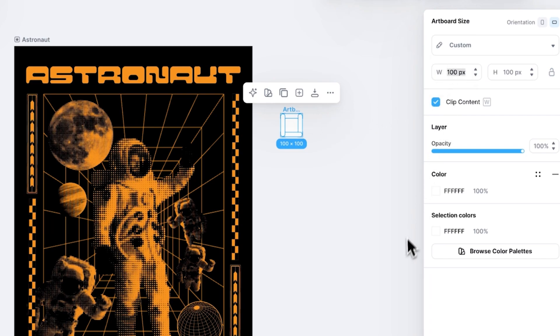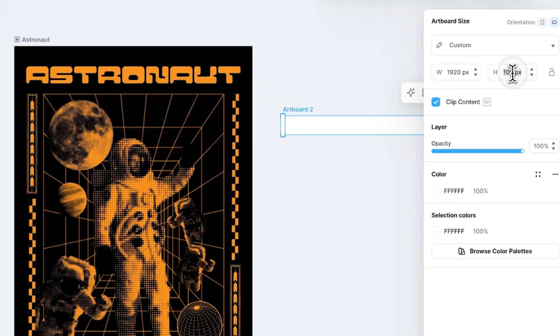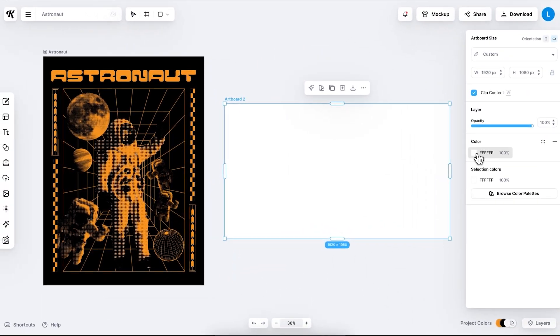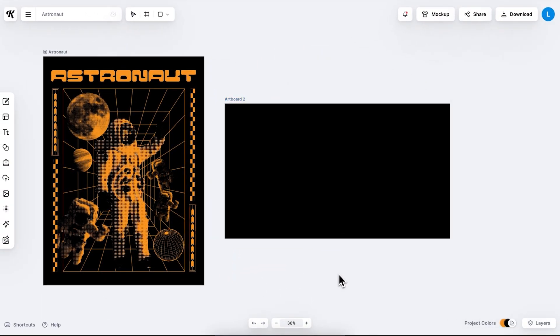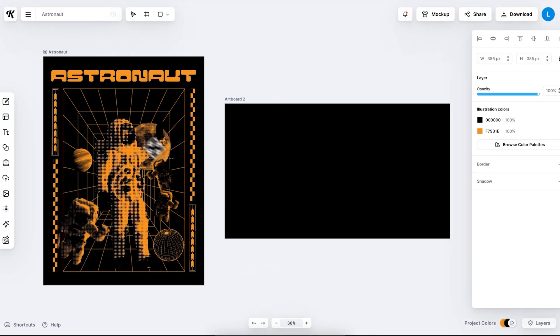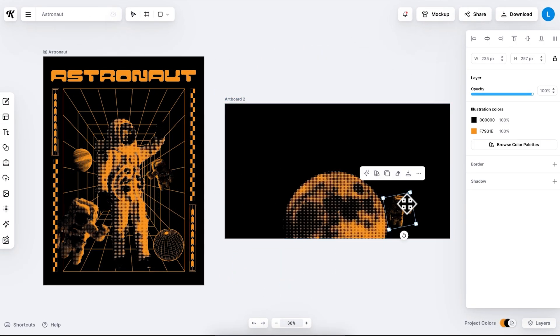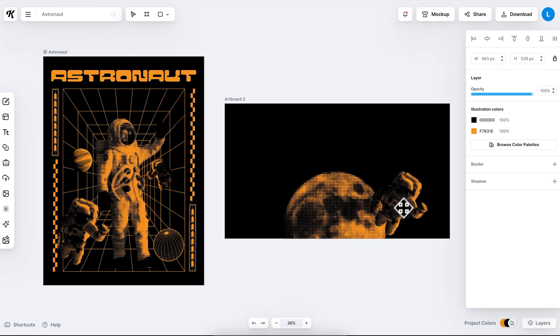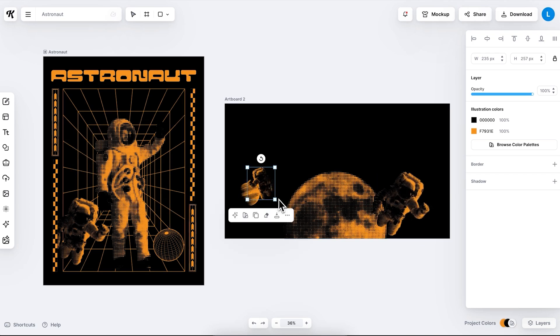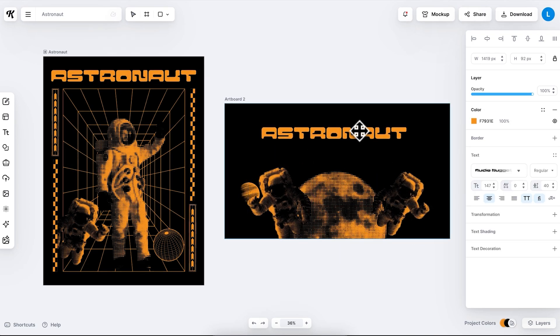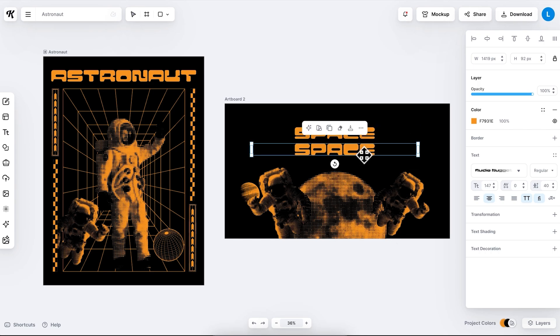However if you click on the artboard icon right here you'll be able to create a new one. For a presentation for example you just need to change the dimensions to 1920 by 1080 pixels. Let's say you need to create a title slide for your presentation. Simply start copying and pasting elements from the reference design into the new canvas.